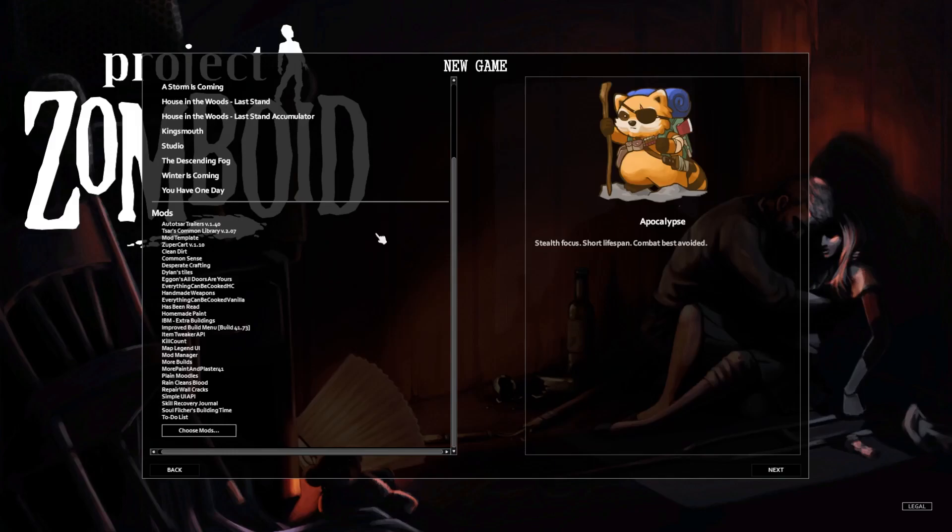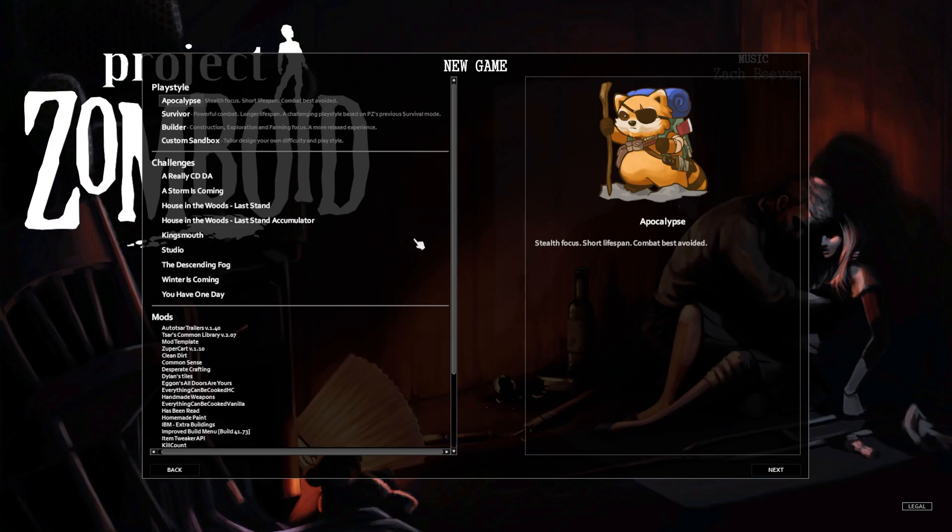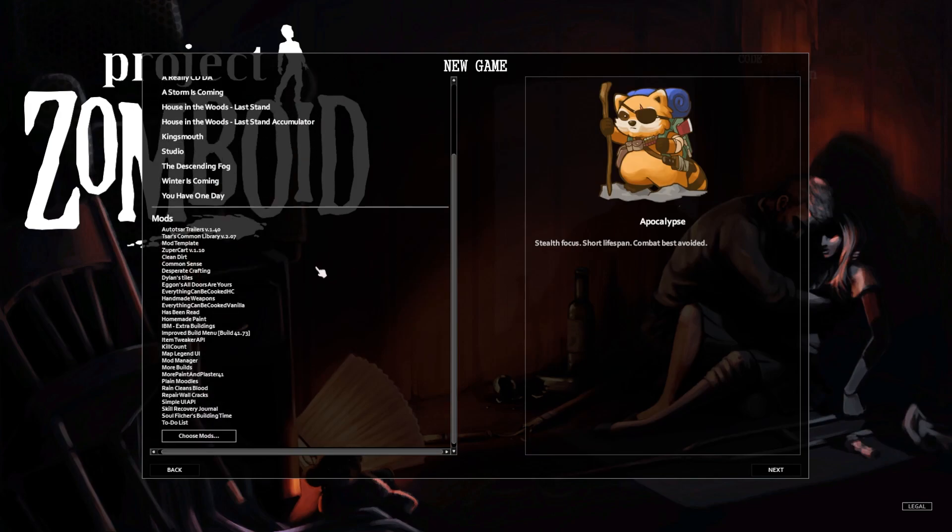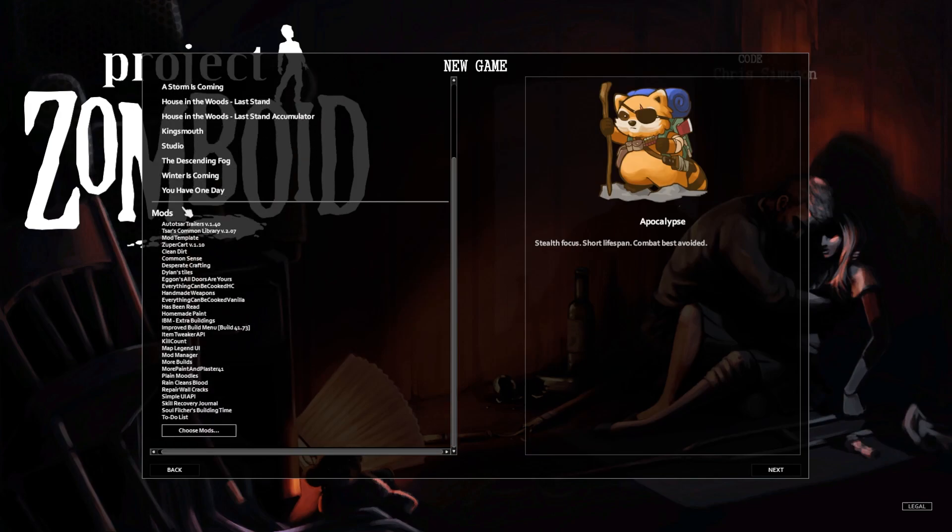That's right, we're back in PZ. Welcome back guys to another episode. We're gonna start a series two of Project Zomboid and here are the mods that we're gonna be playing with.